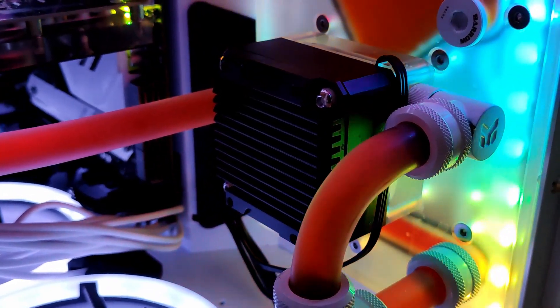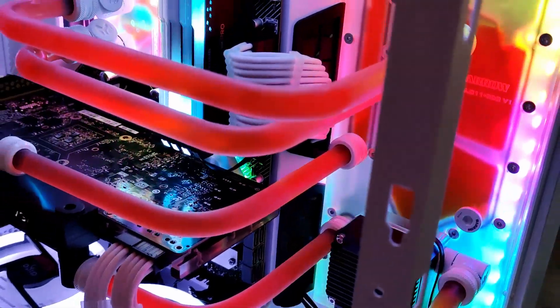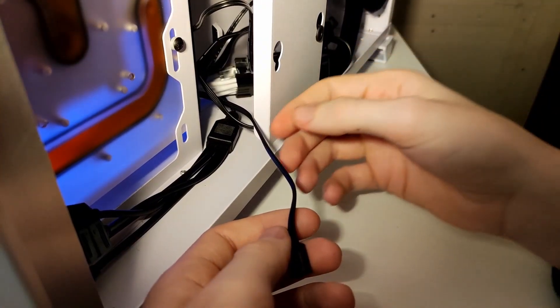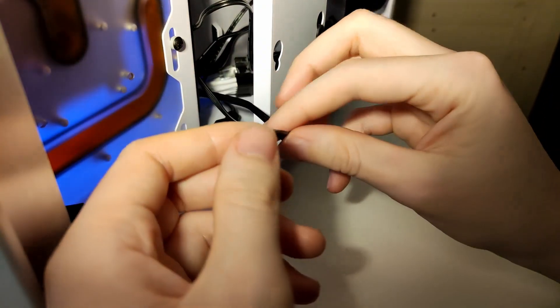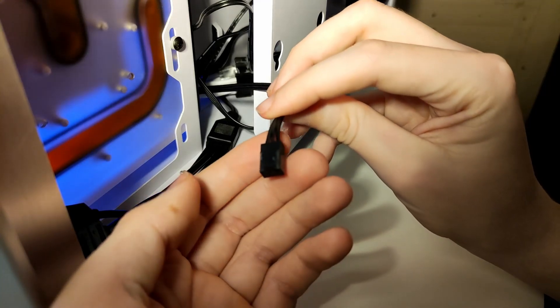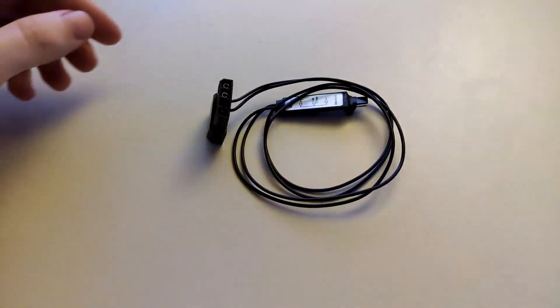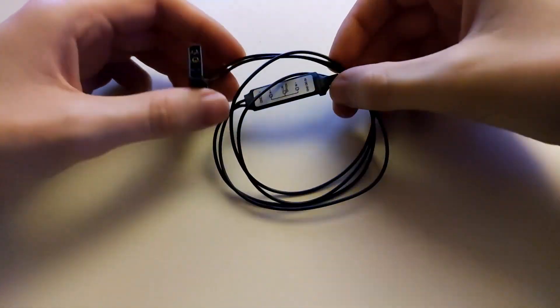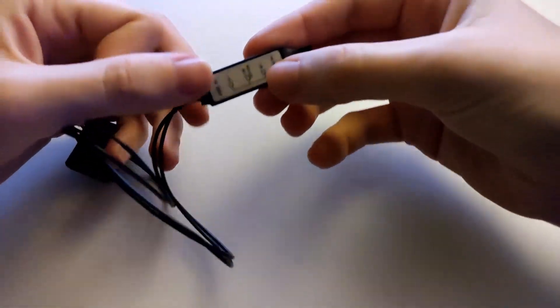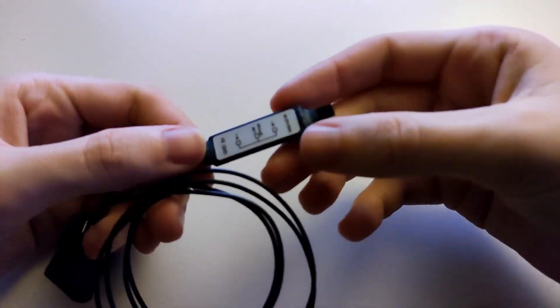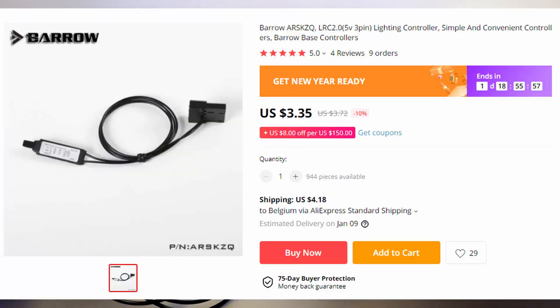So let's talk RGB. For both the pump and the distribution plate, they come with this proprietary connector as mentioned before. And to make them both work, you have to buy two separate controllers from the website to make them work.